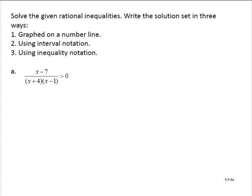Since we have a rational expression compared to 0, the first thing we'll do is solve x minus 7 equals 0, and that would give me x equals 7. That's where the expression would equal 0.